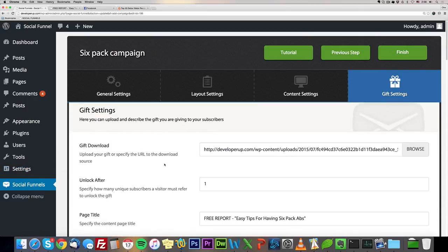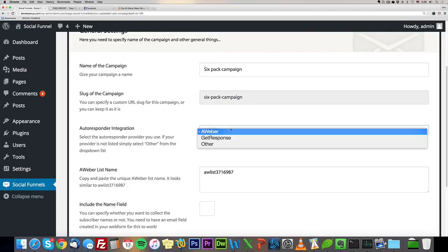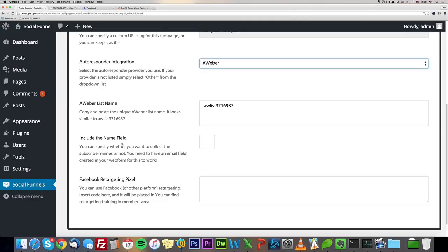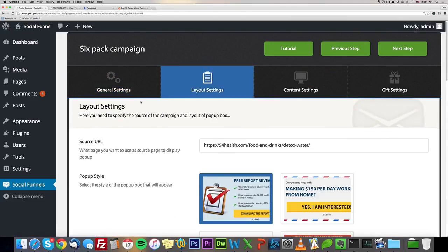Now let me go over the settings quickly. We have a very clean and simple interface. Under General Settings, you type in the campaign name and the slug for the URL. You can integrate Aweber, GetResponse, or other autoresponders by entering your list name, specify whether to use the name field, and enable Facebook retargeting — which is really powerful because even people who don't opt in get added to a retargeting audience for very cheap Facebook CPM ads.